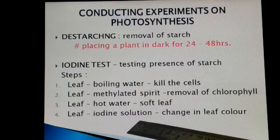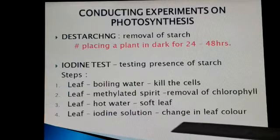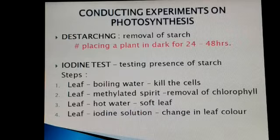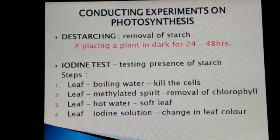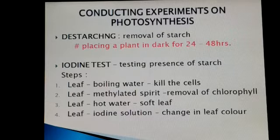The leaf is kept in a petri dish and iodine solution is poured on it, which shows a change in the leaf color. If the green part of the leaf — the part which carried out photosynthesis and where starch is present — that part turns blue-black. That confirms the conduction of the photosynthesis process.